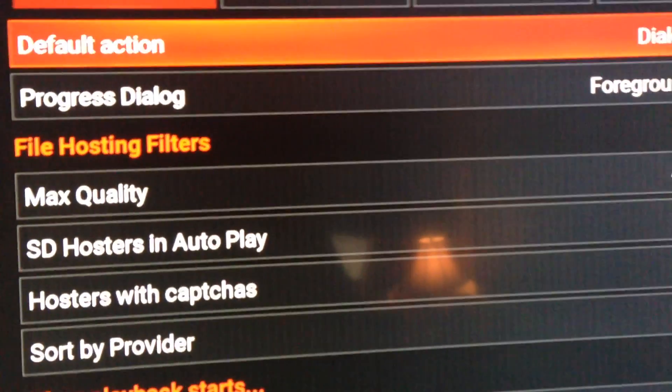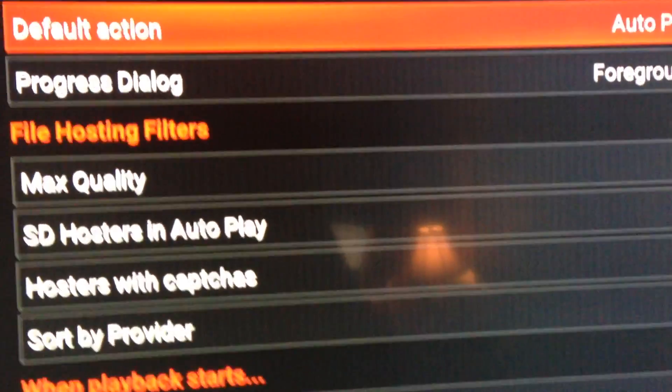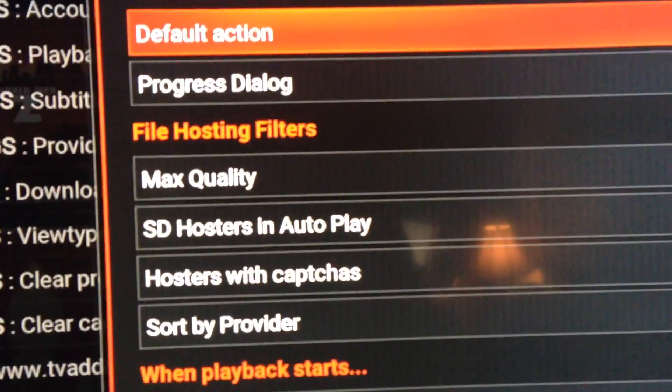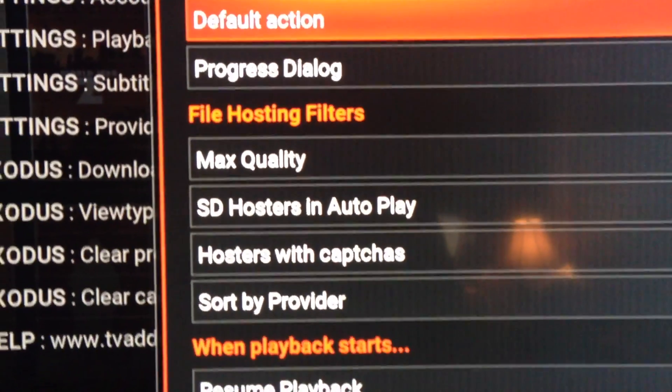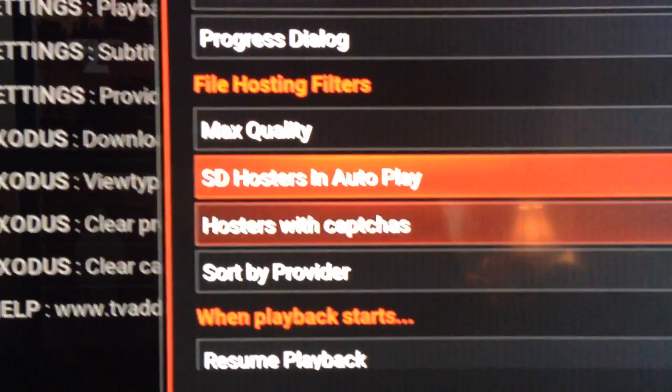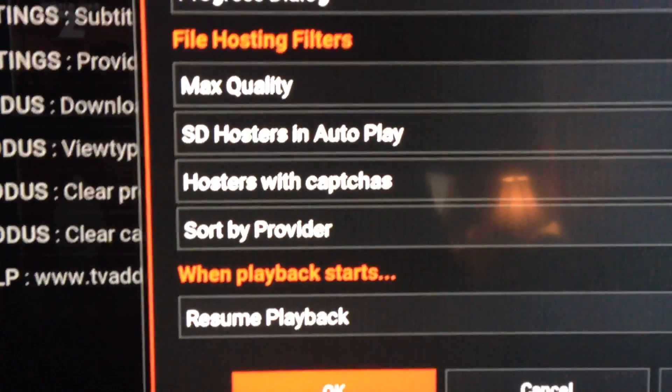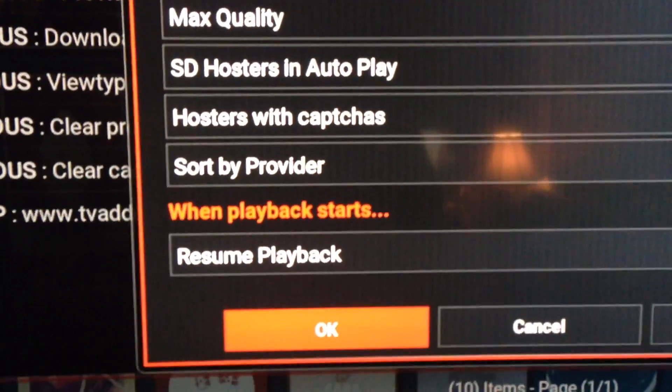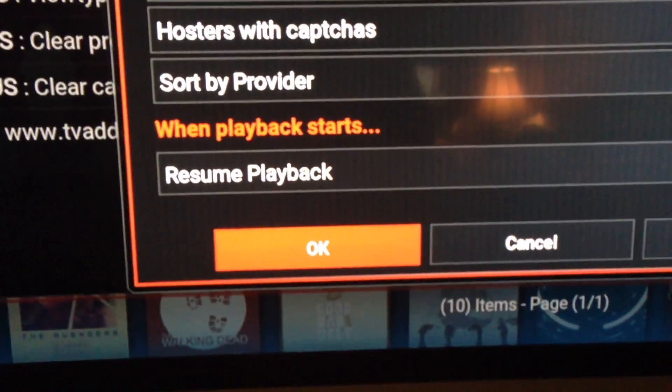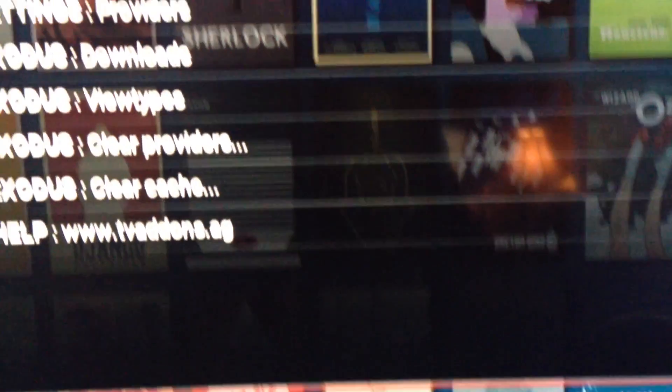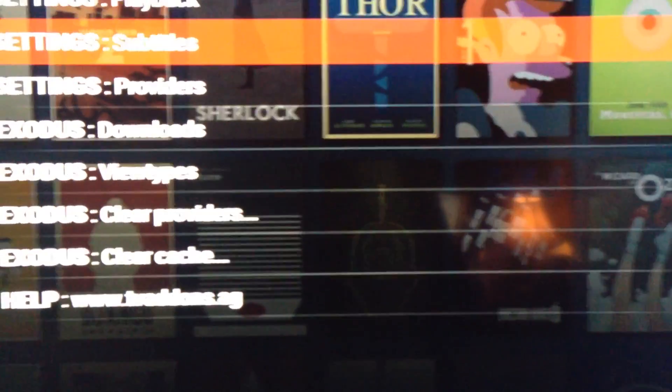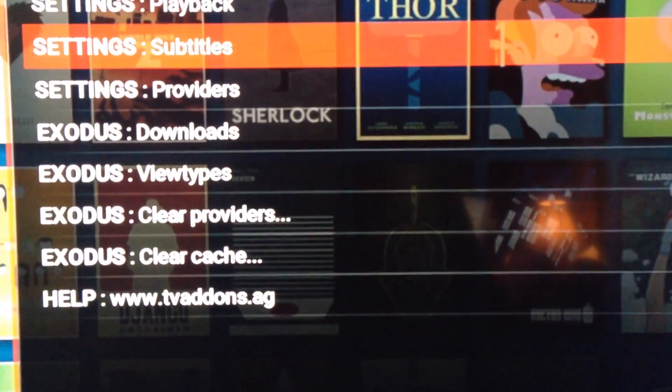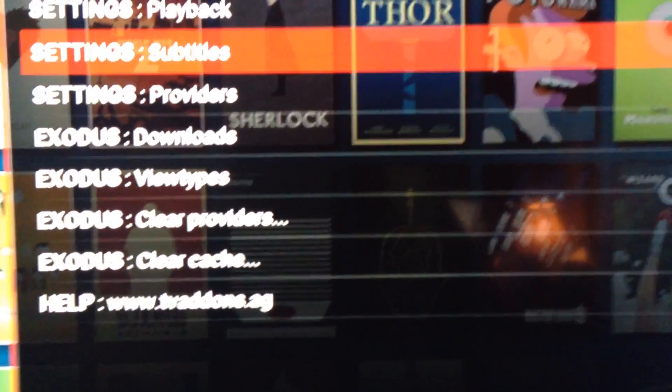So there you go, just a couple of quick things there. And then when you're done, you do have to hit OK so that way it will go ahead and save those changes for you.